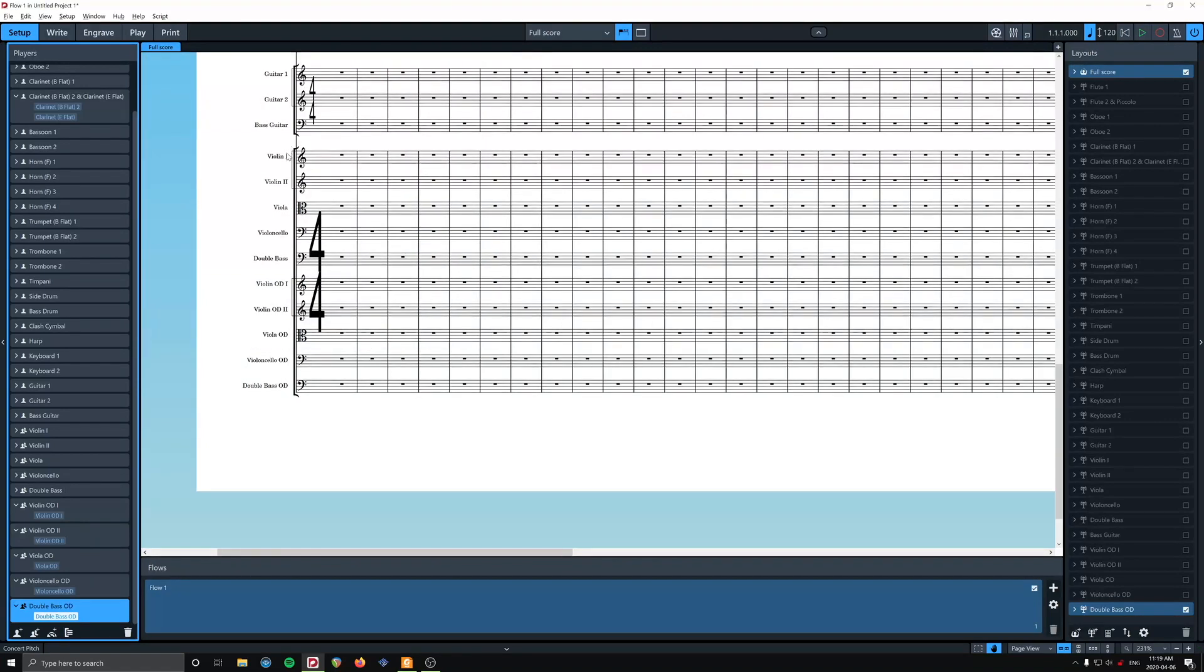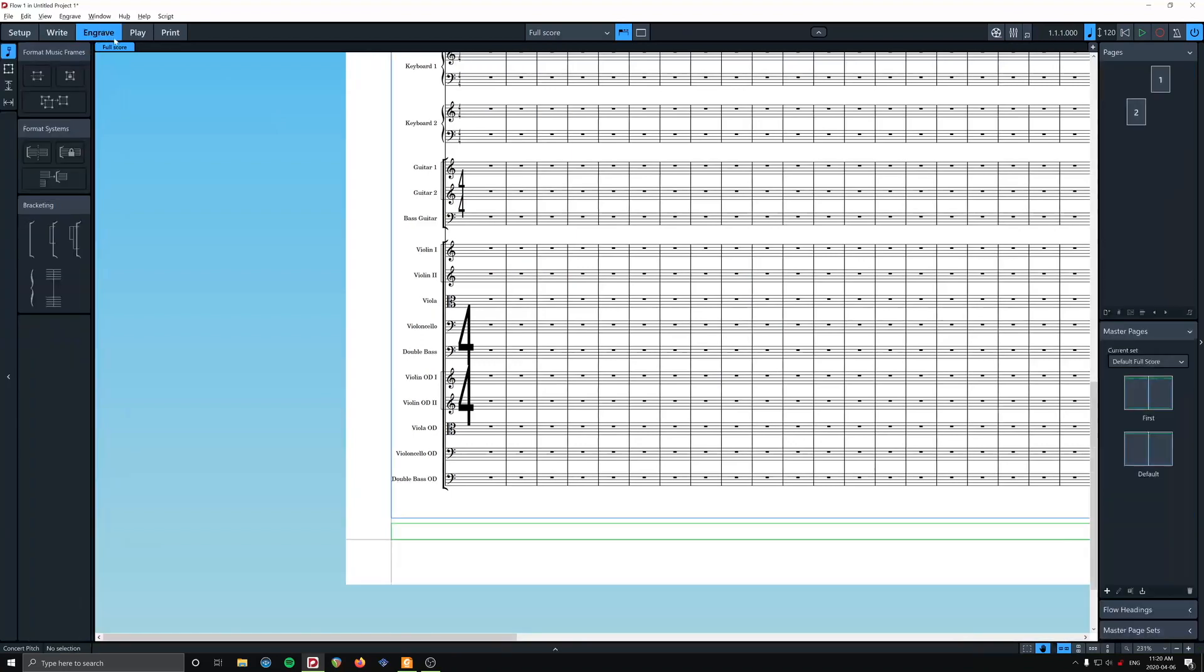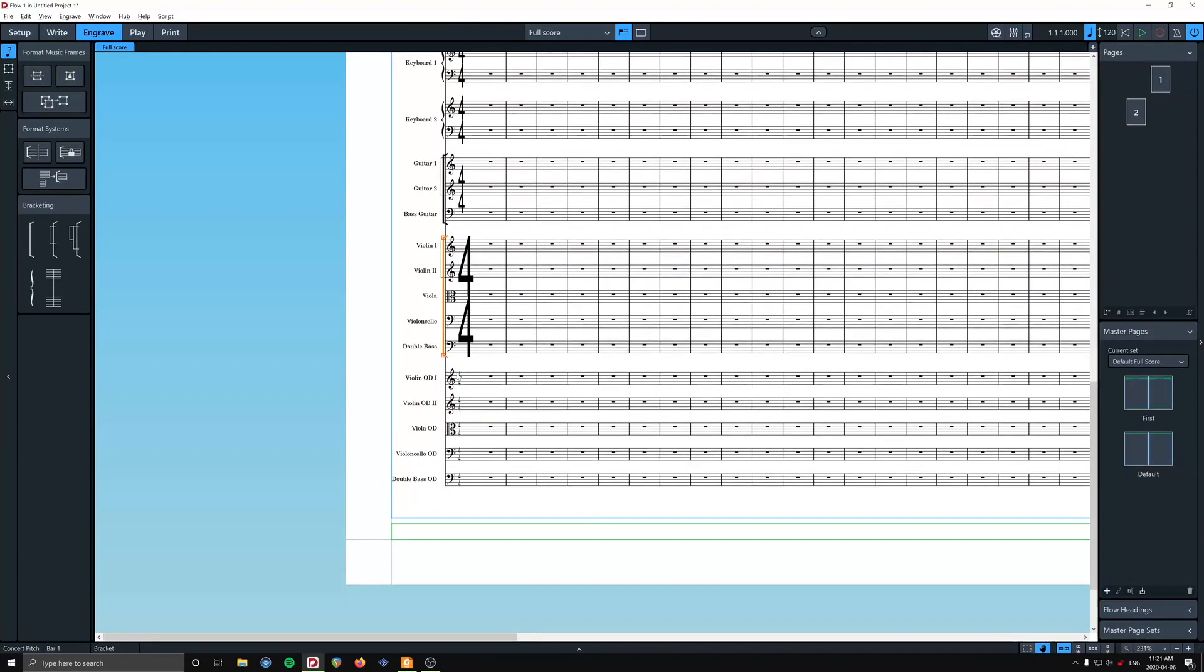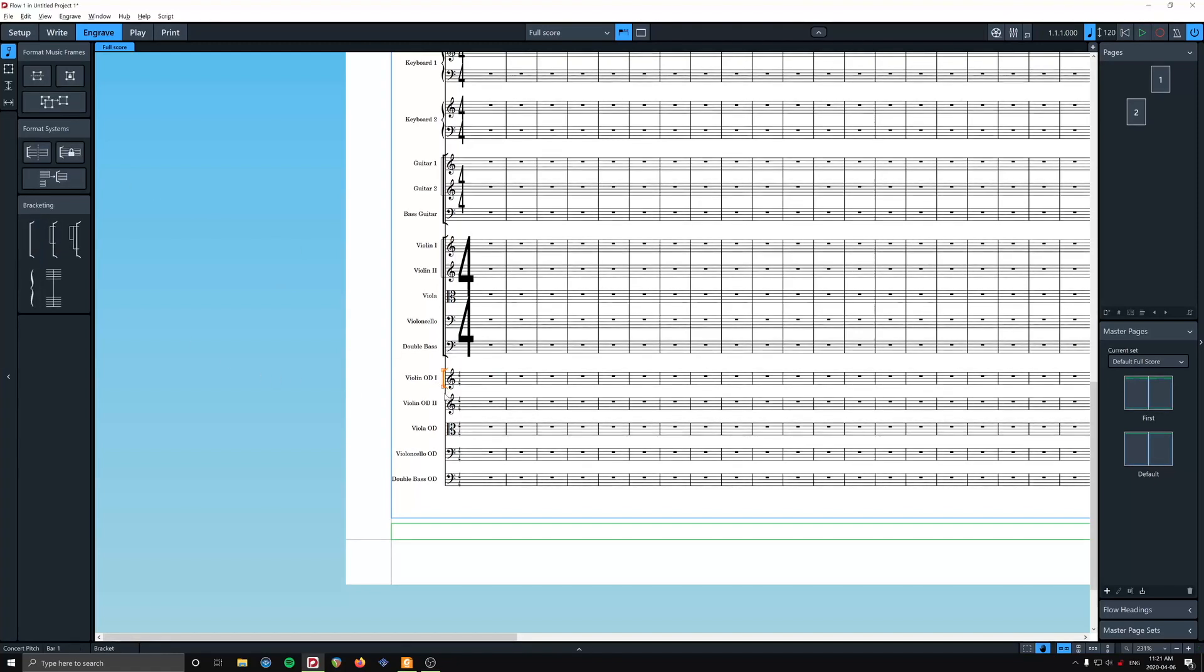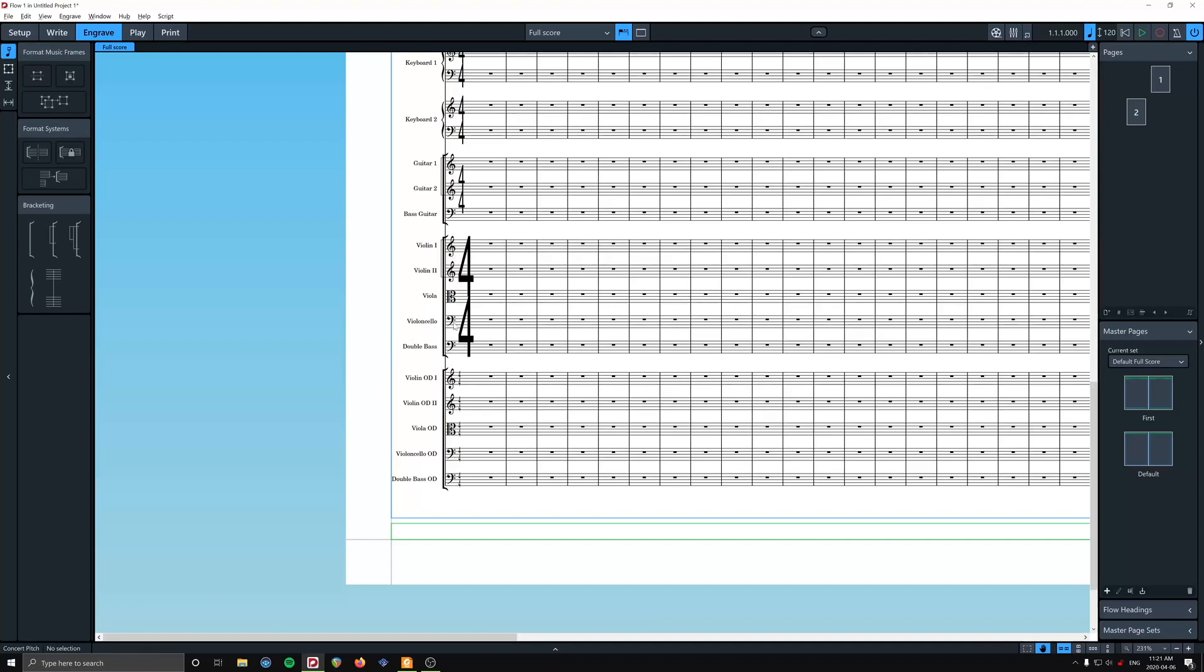So now we have our proper string section and our overdub string section. And we're going to deal with this bracket now. I believe the way to do this is we're going to go over to engrave mode. And we're going to, I guess I can just drag that. Yeah. And then how do I do this? Grab you, add a bracket. Yeah, okay, cool. Nice.